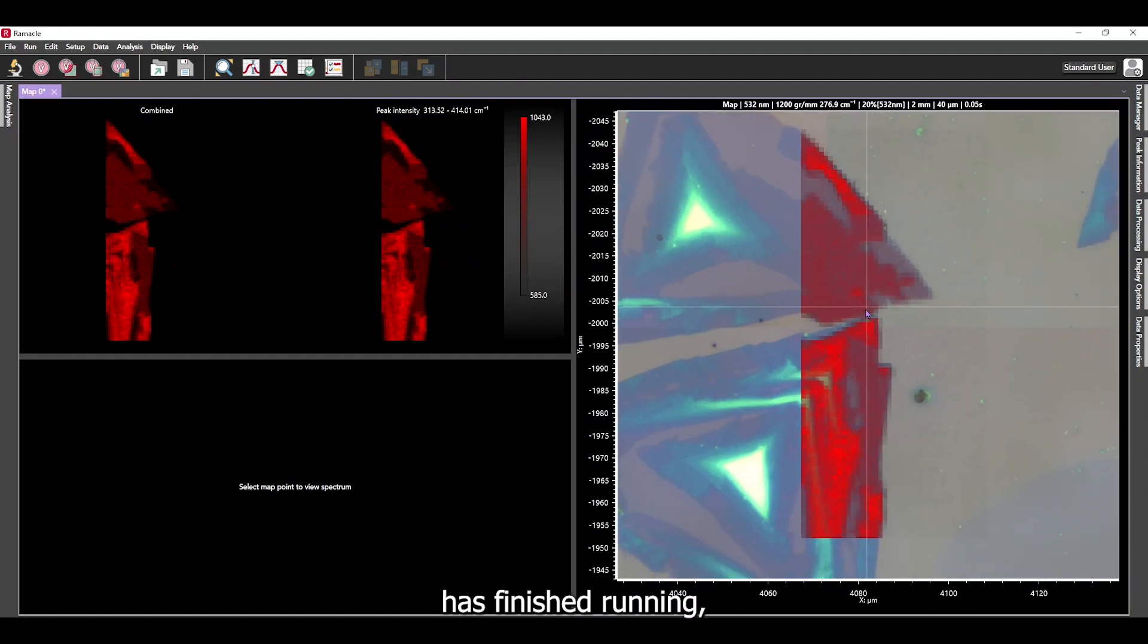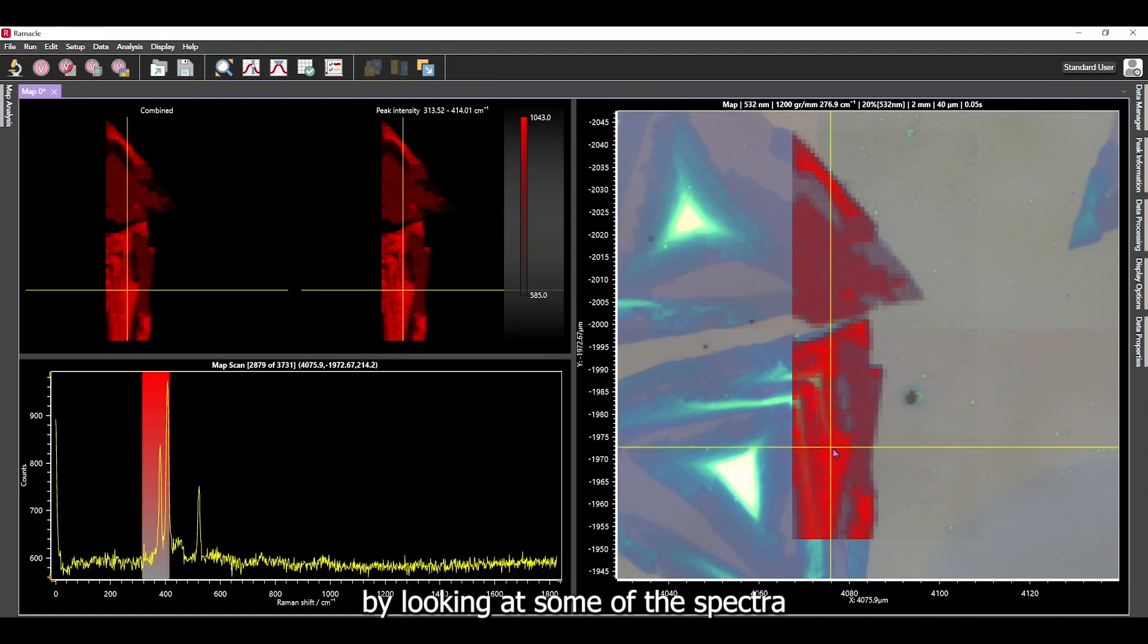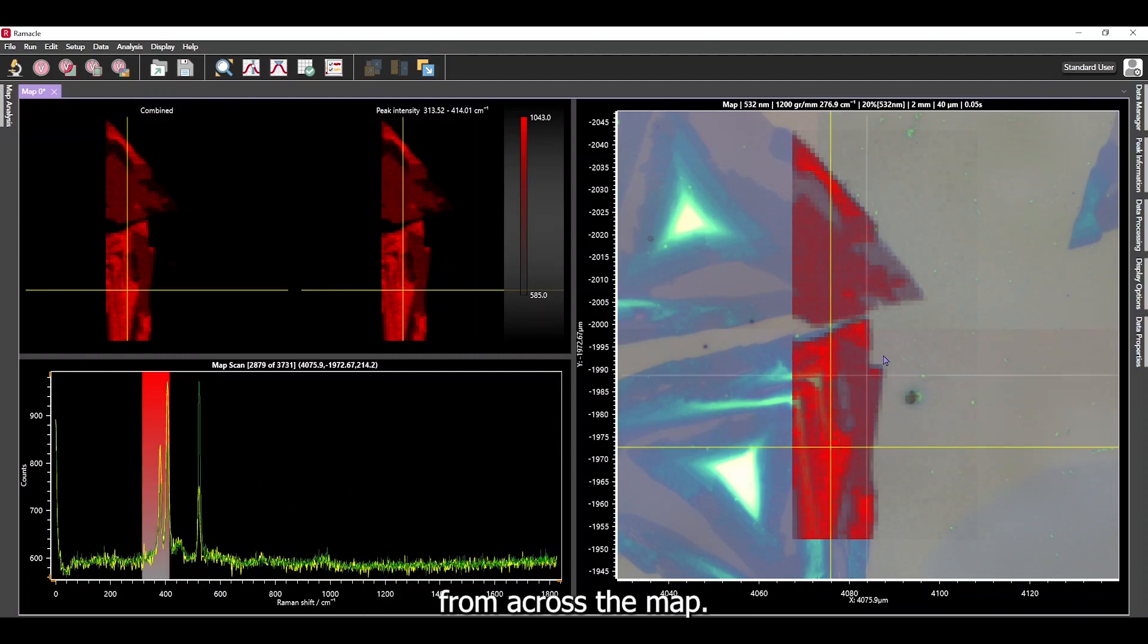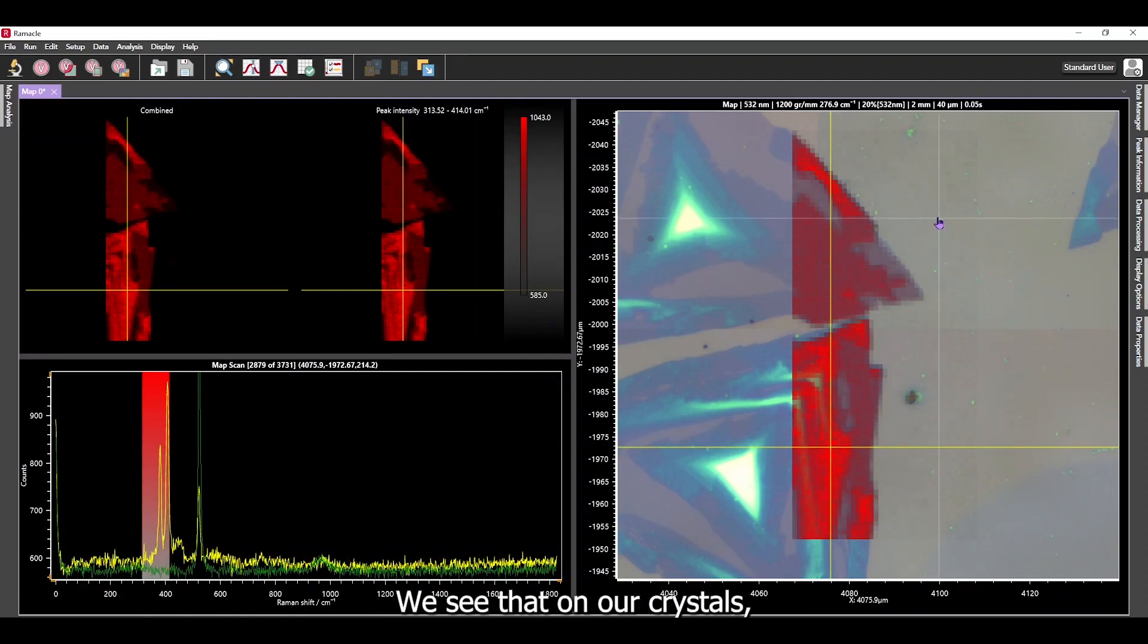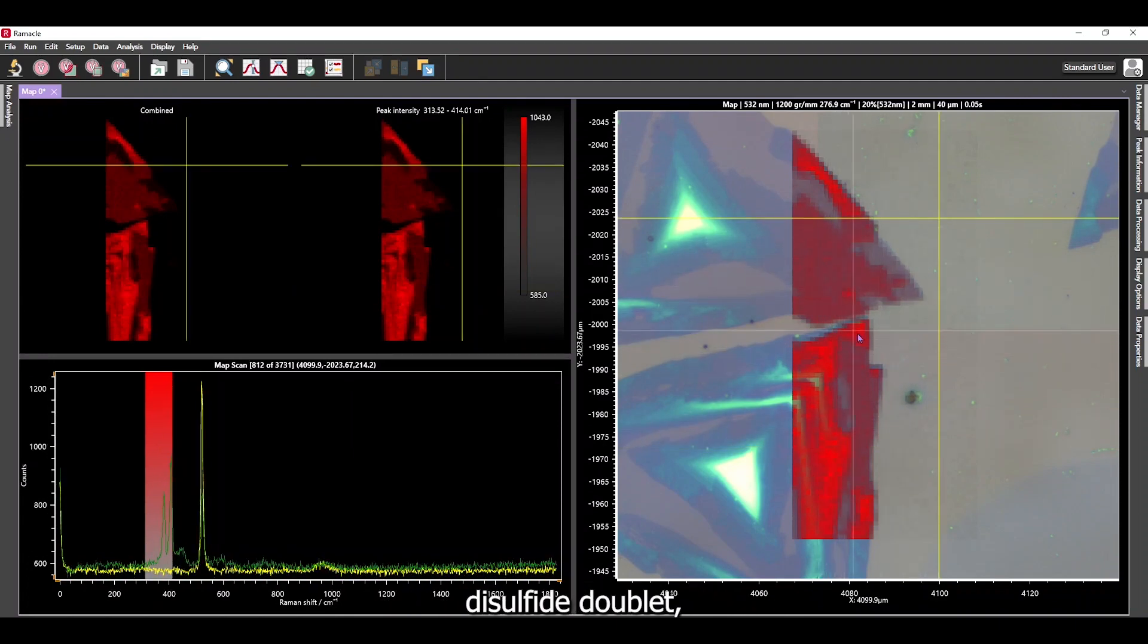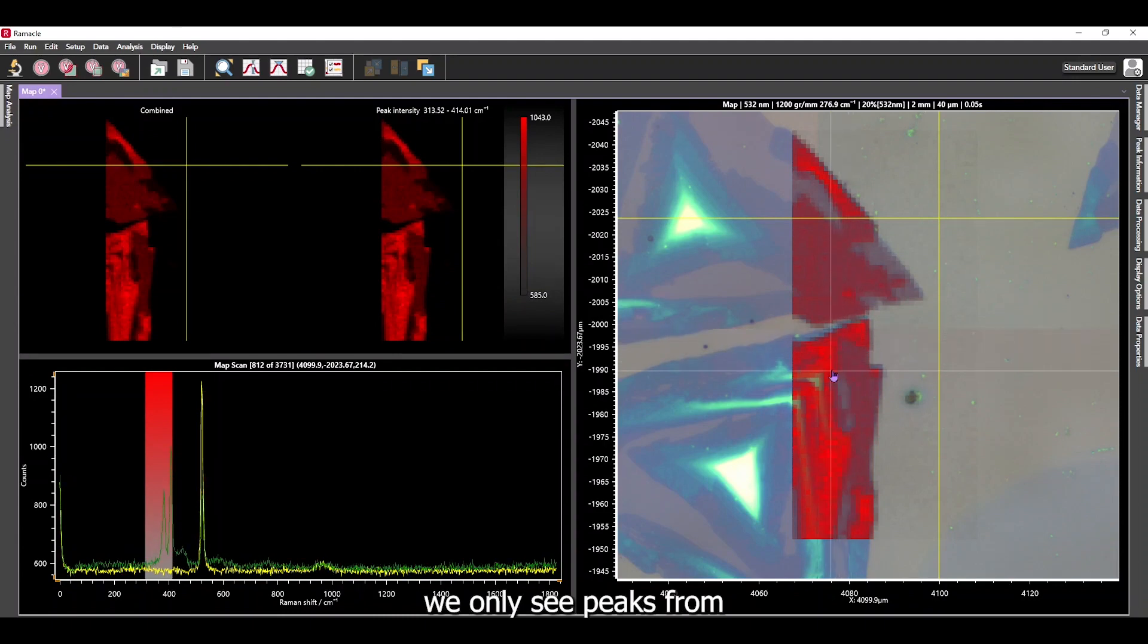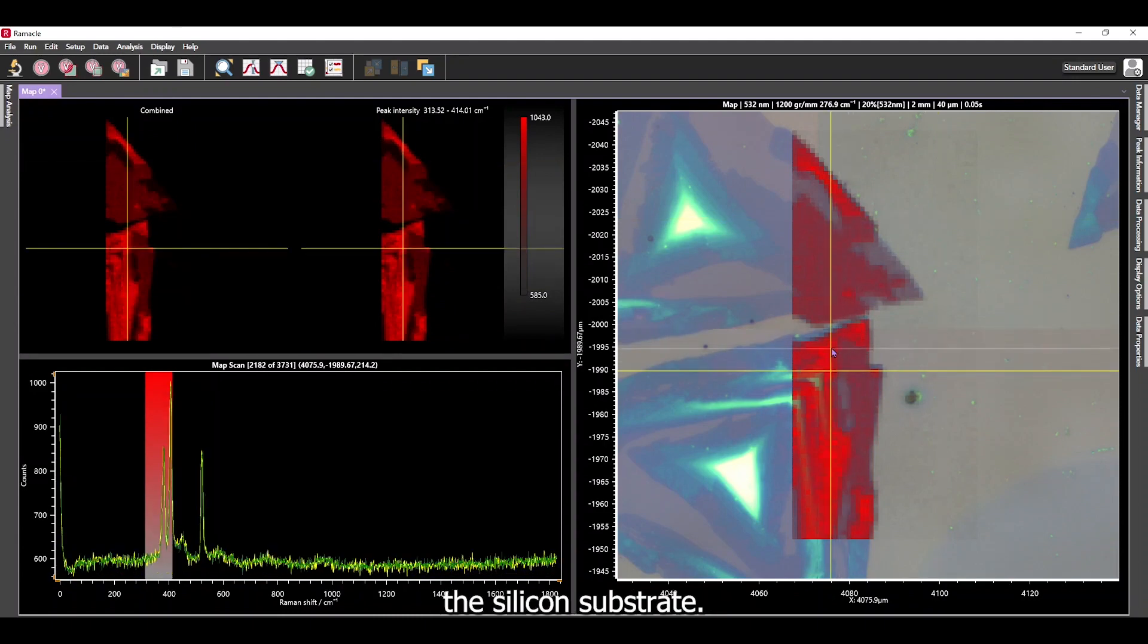Now that our map is finished running, we can analyze it. Let's start by looking at some of the spectra from across the map. We see that on our crystals, we have the molybdenum disulfide doublet, and off the crystals, we only see peaks from the silicon substrate.